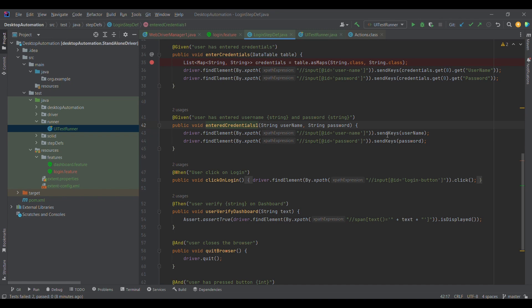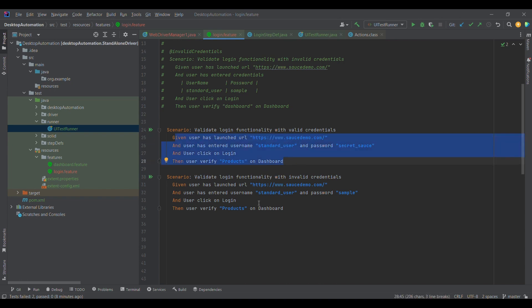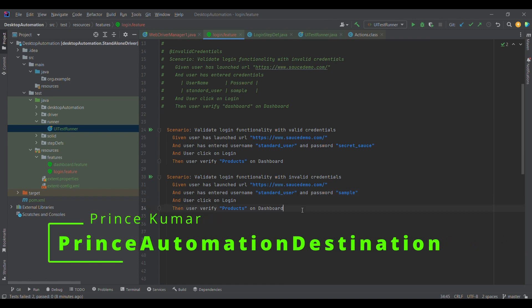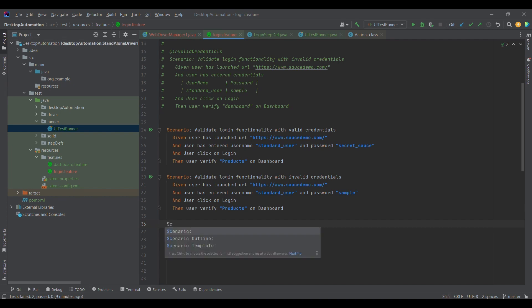I'm using the rest of the code the same — finding the username element and entering username, likewise finding the password element and entering password. Now I have two scenarios: 'validate login functionality with valid credentials' and 'validate login functionality with invalid credentials.' All four steps are common between these two test cases; the only difference is the password — valid in one case and invalid in the other.